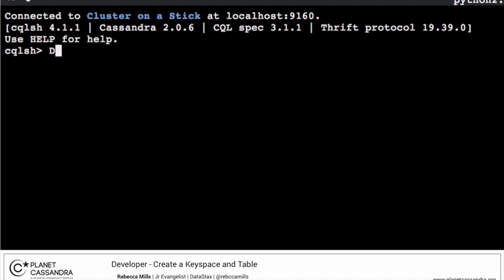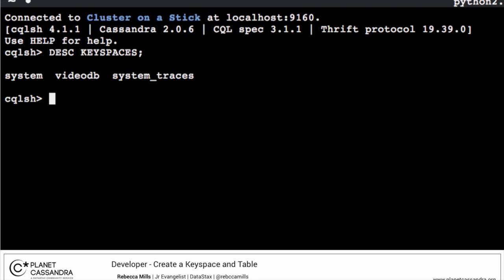From the CQL shell, use the describe keyspaces command. You should see a list of all the available keyspaces.